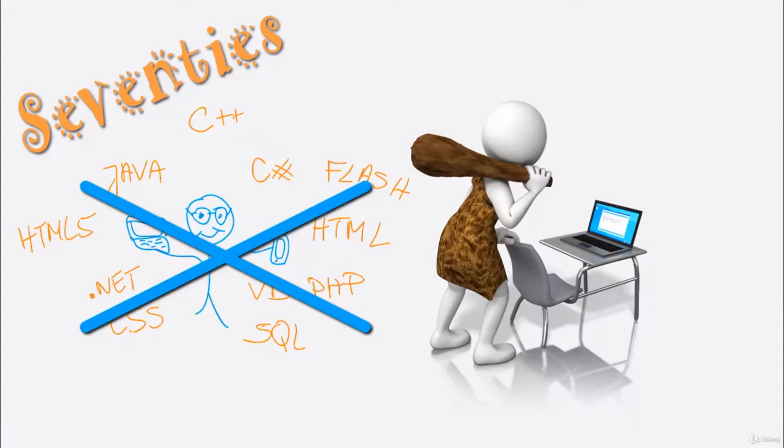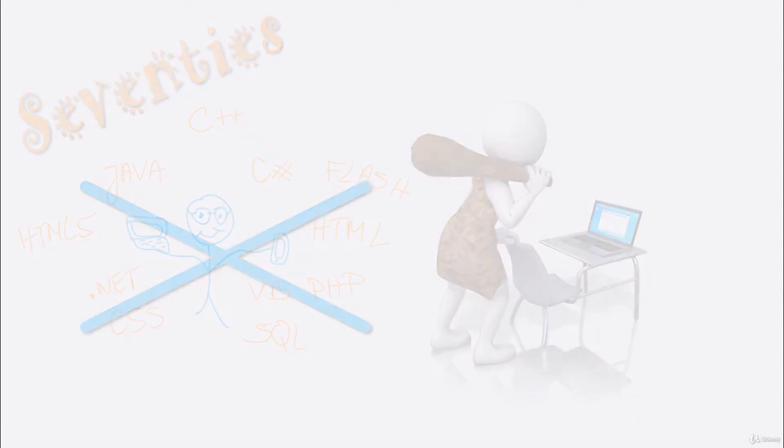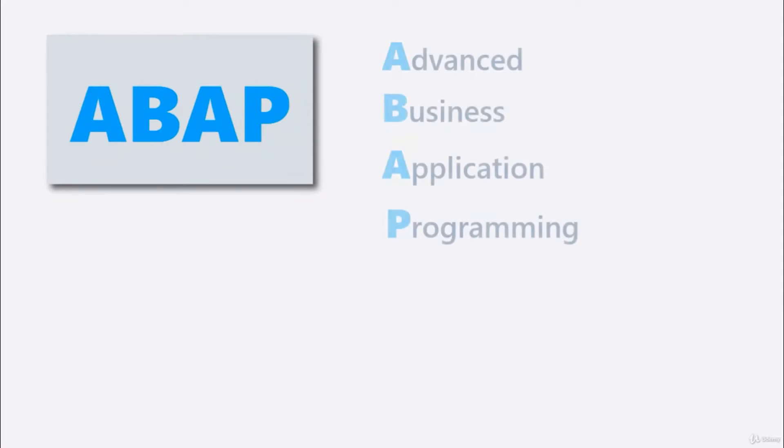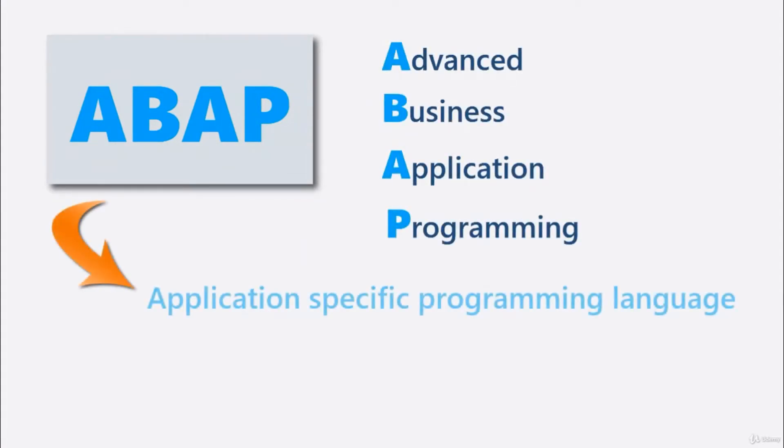So, SAP created its own programming language and after some years ABAP emerged. Advanced Business Application Programming. An application-specific programming language.